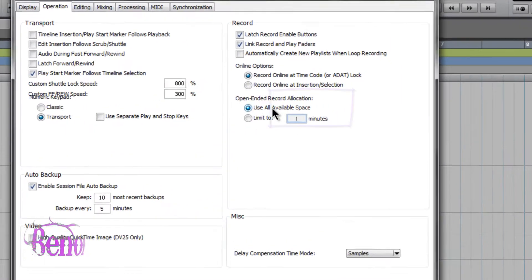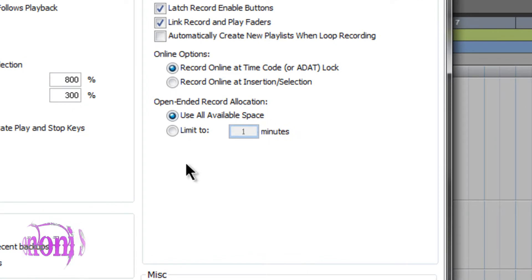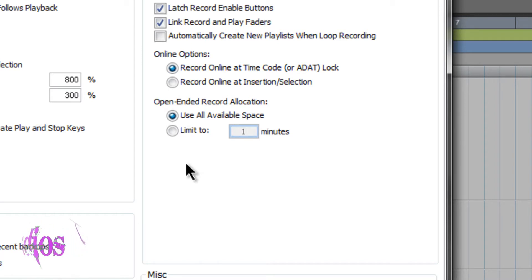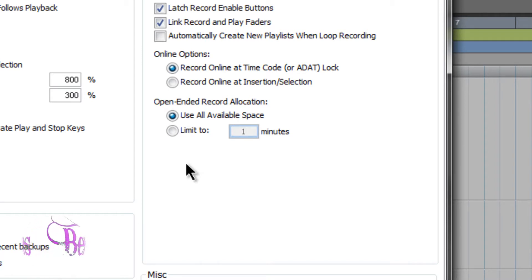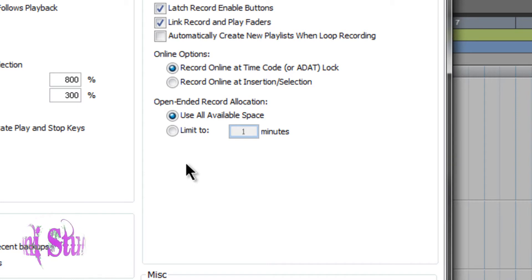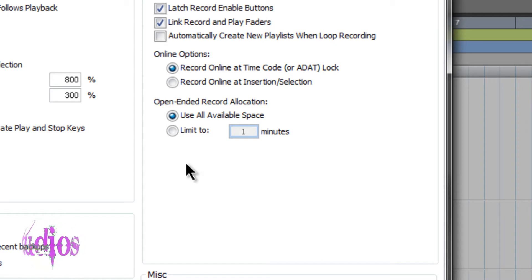By default this will be set to 'Use All Available Space.' Use all available space is fine if you're recording long concerts, or if you set up a bunch of mics, hit the record button, and you and your band or friends just sit around and start jamming for long periods of time — say an hour, hour and a half.